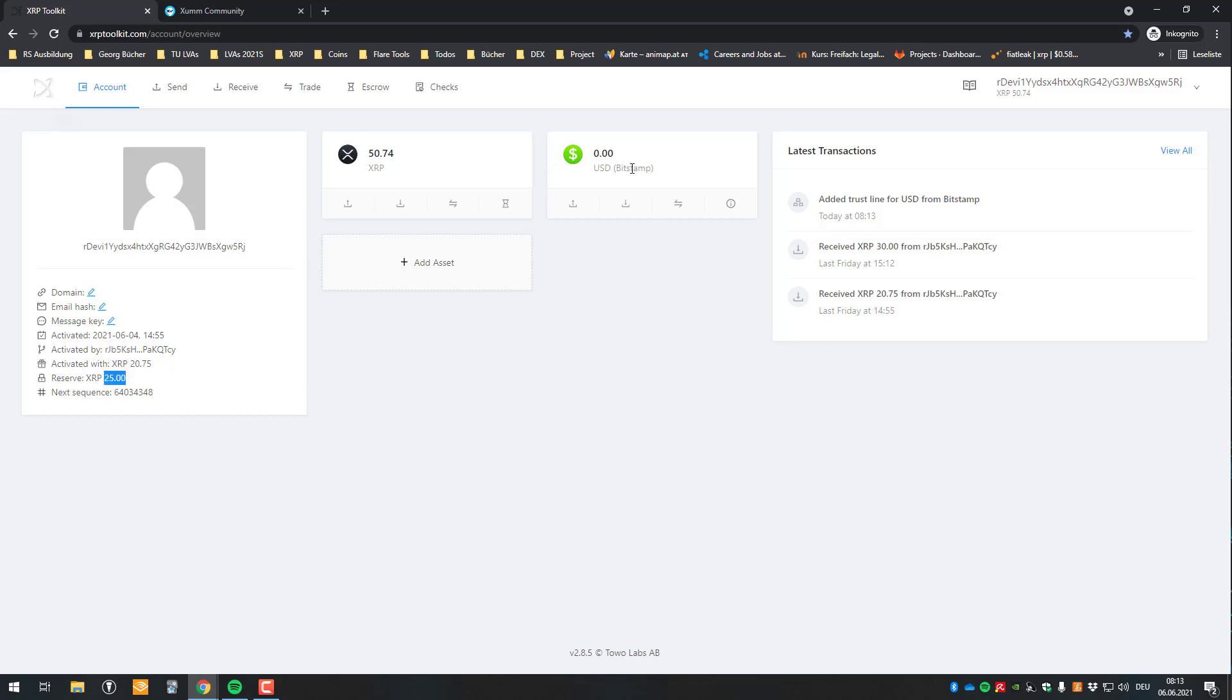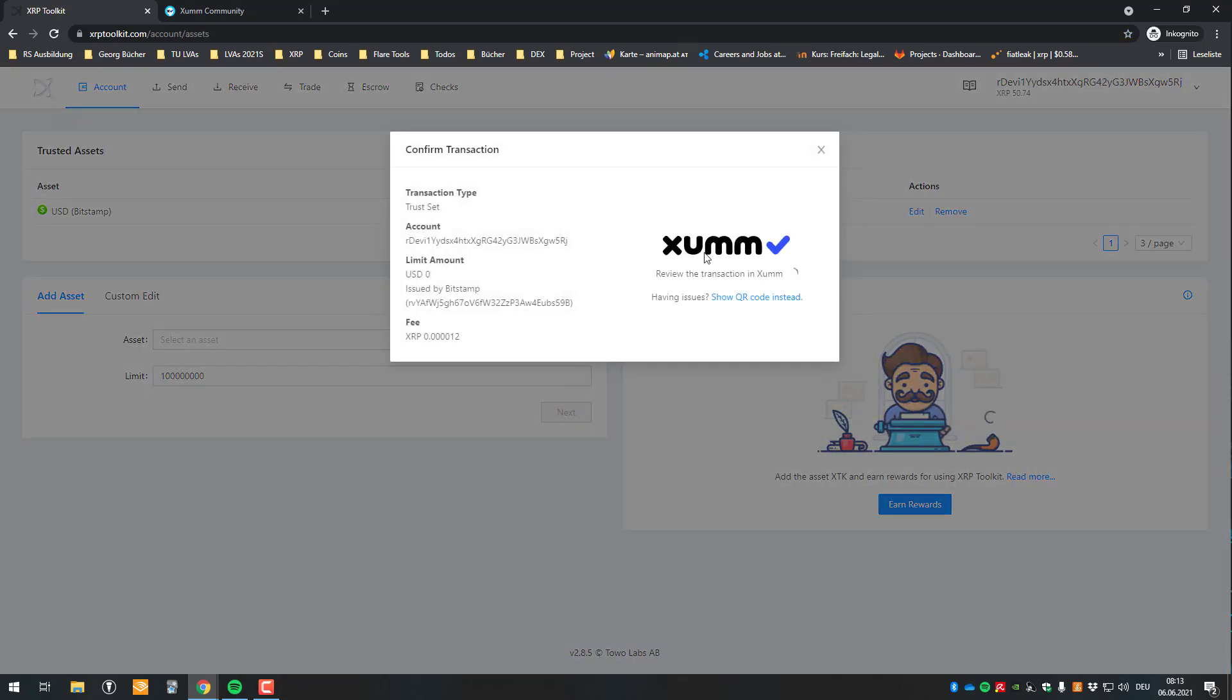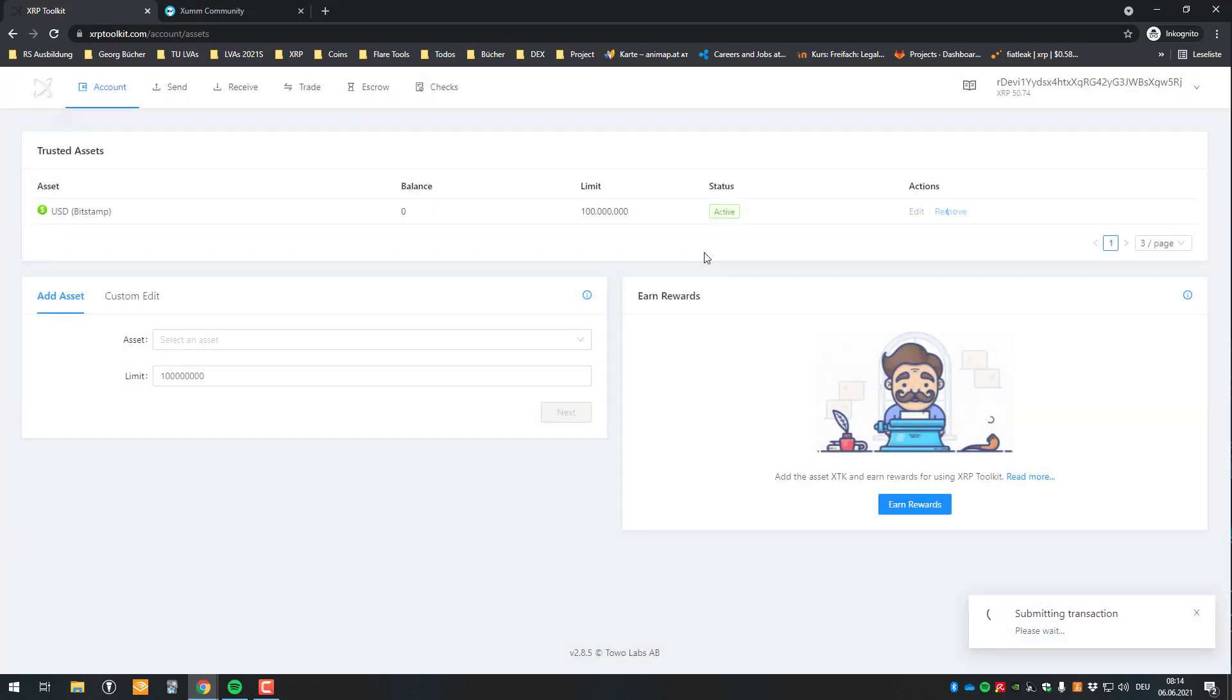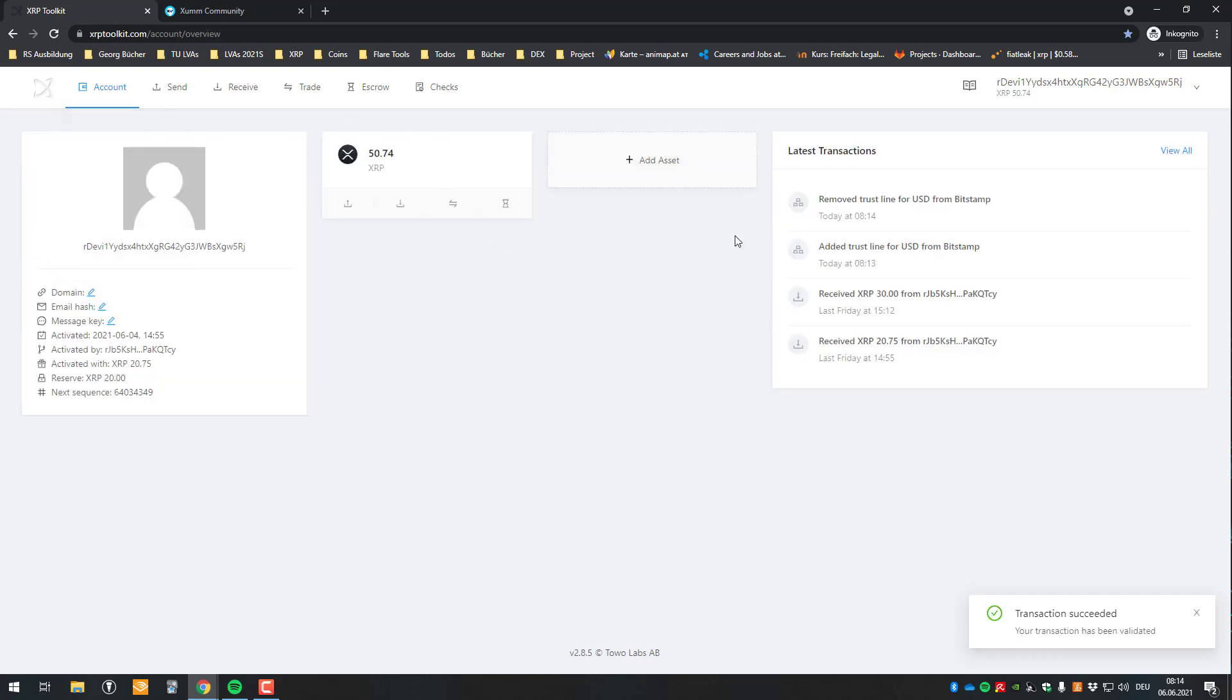So let's say I don't need trust anymore. Then you can just go again to trust and go to details and remove it again. Then it's the same principle. So I'm going to go to the phone again and sign the transaction again. I'm just going to sign it again. And so the transaction is being submitted. And after four seconds or something like that, the transaction is confirmed and the trust line has been removed again.